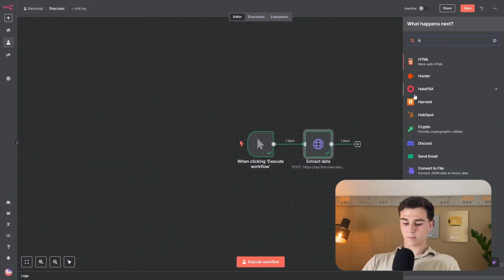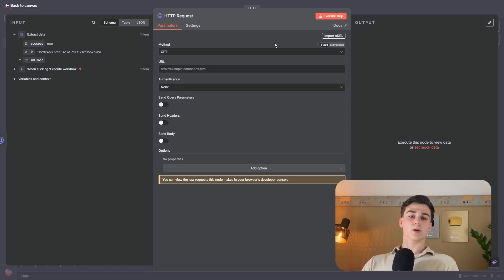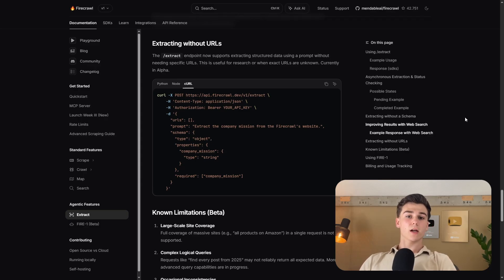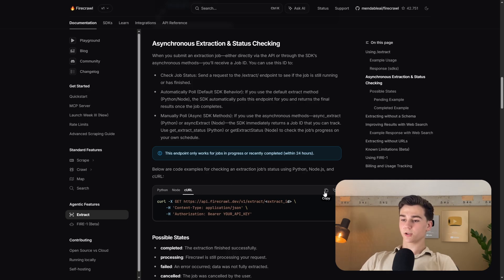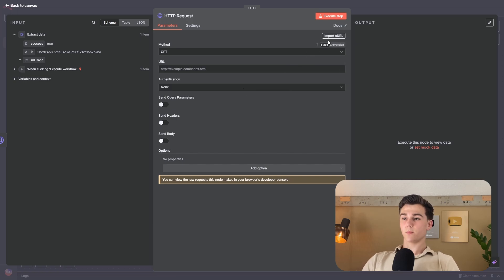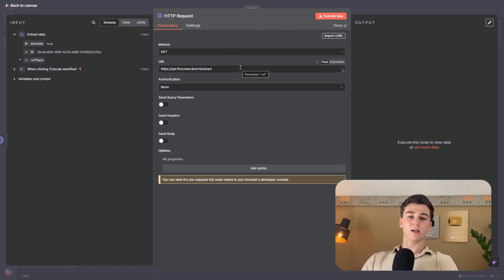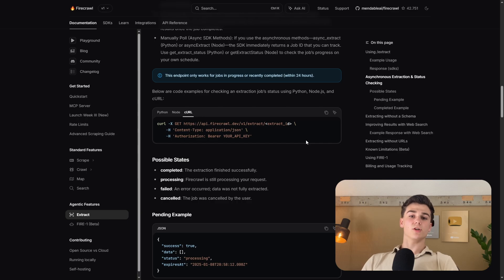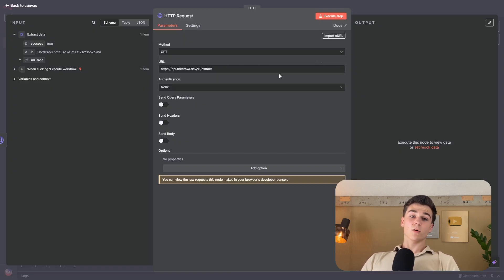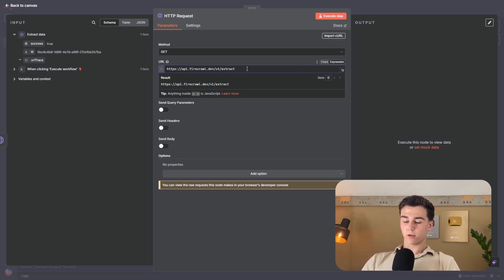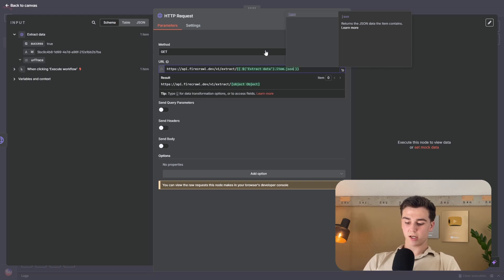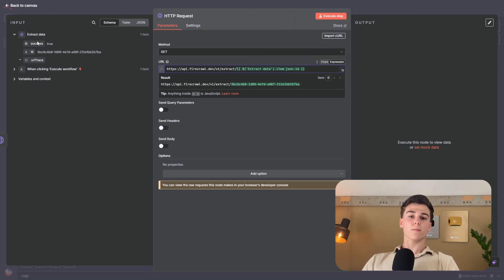Add a second HTTP node. In n8n, import a new curl from the Firecrawl documentation under 'asynchronous extraction and status checking.' Copy that curl, go back to n8n, press import curl, paste it in, and press import. The HTTP node is set up, but we need to add the ID behind the endpoint. Switch the URL to an expression, enter a slash, open the brackets, add 'extract data,' then '.item.json.id' — this pulls the ID from the first HTTP node into this request.